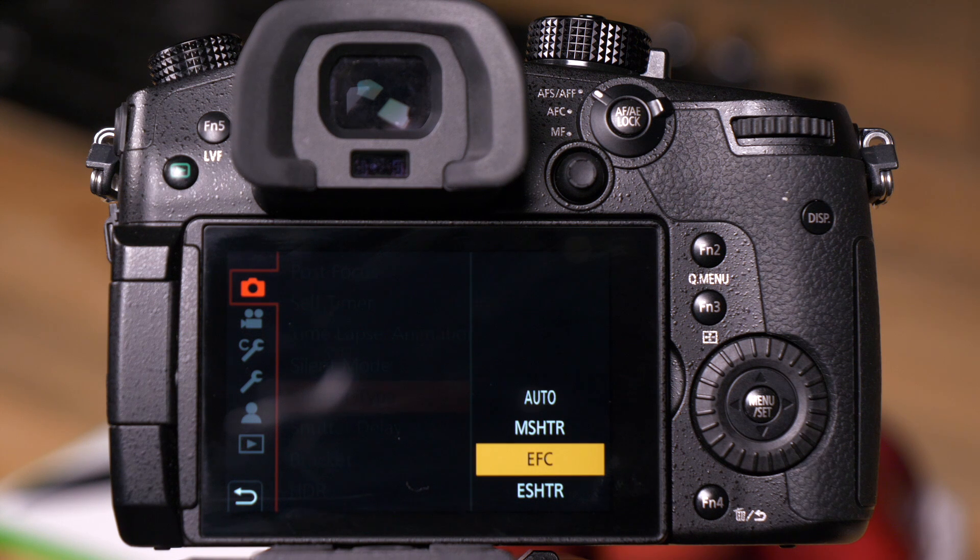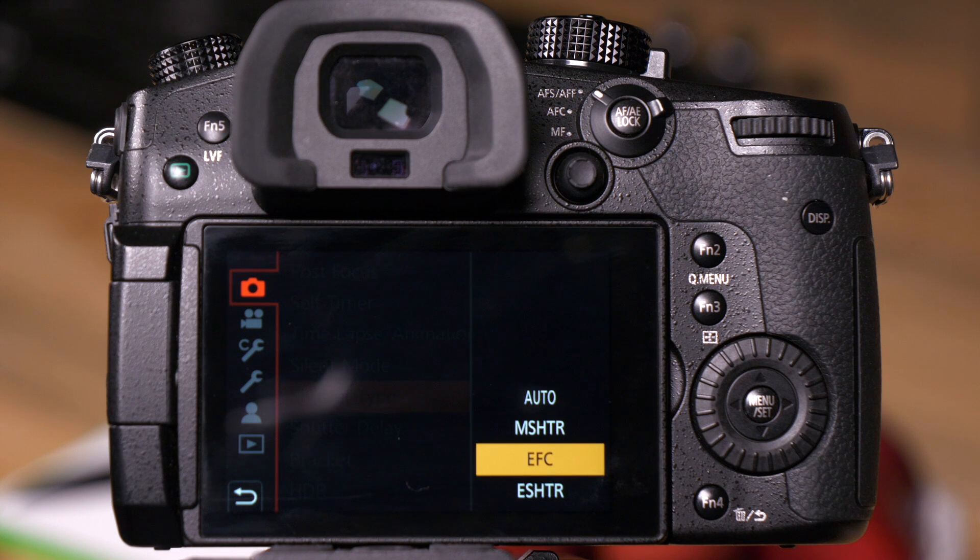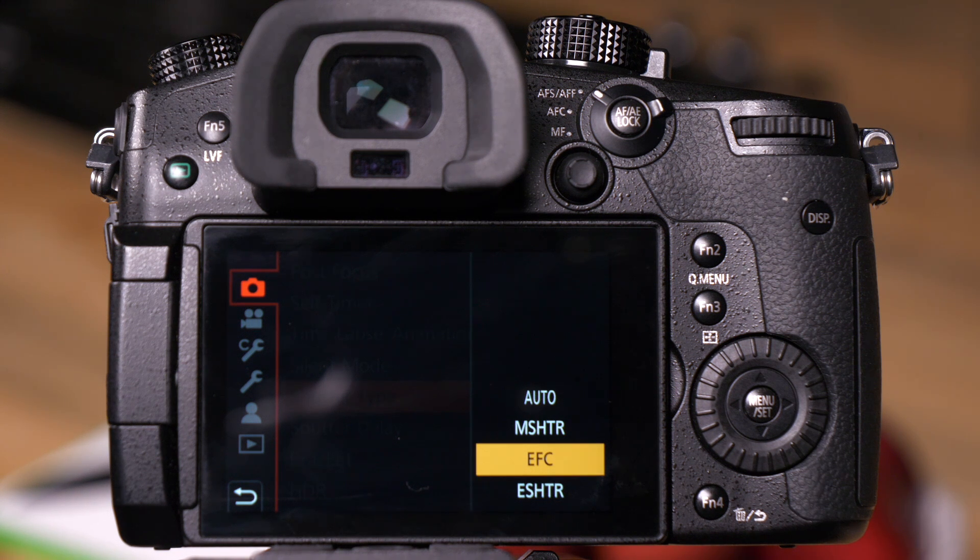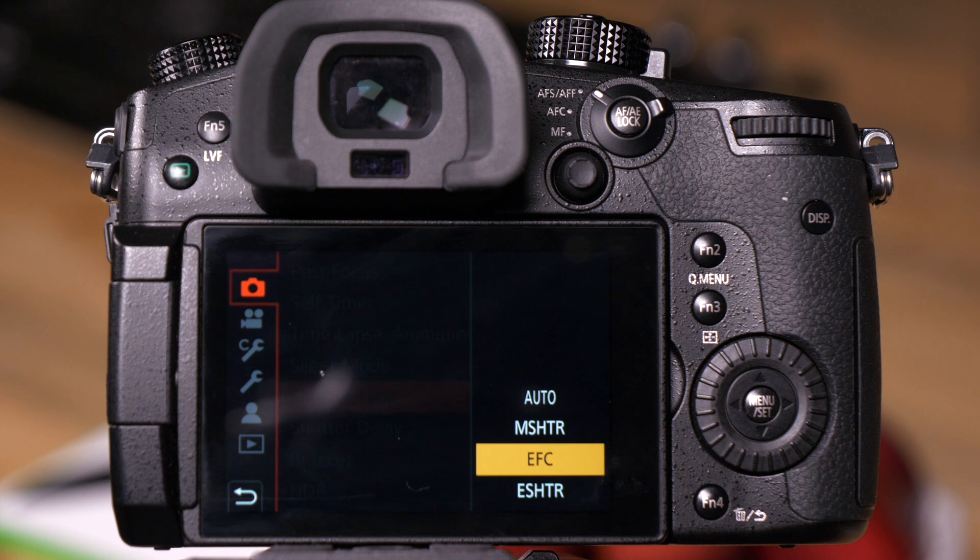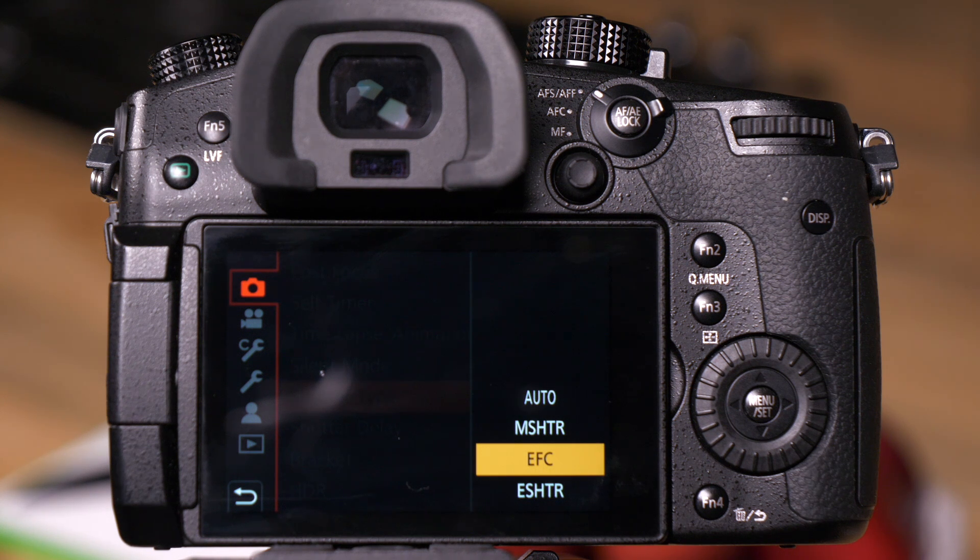What this mode does is it gives us an electronic first curtain and then it ends the exposure with a mechanical shutter, giving you a nice sharp picture with a little bit less shutter lag. And the biggest drawback is you can only go to a 2000th of a second exposure.